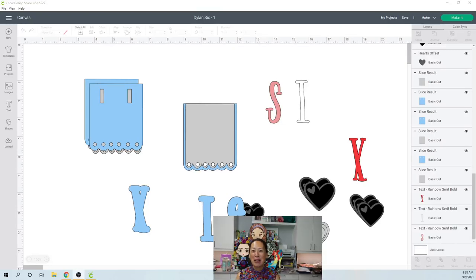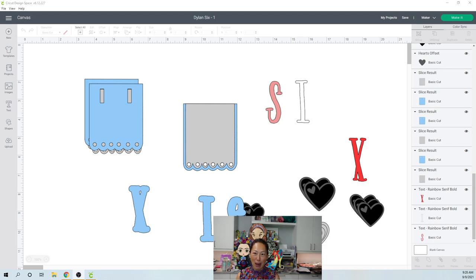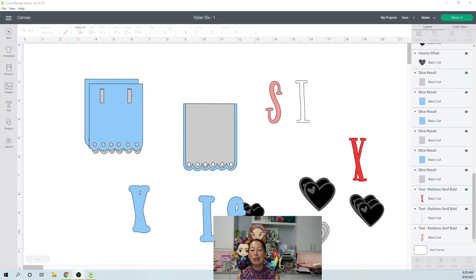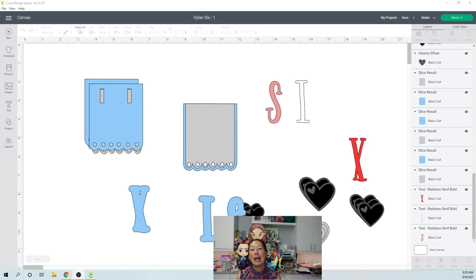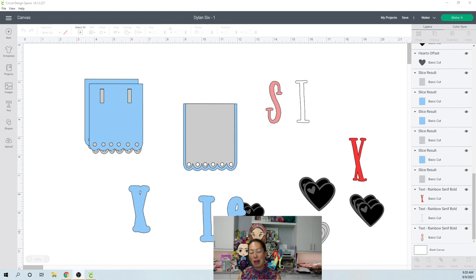Hi, it's Anne from The Useless Crafter. I got so many questions about this banner once I posted it and realized I never did the Design Space tutorial for it. So I want to show you how to do it. It is super simple. I hacked it a little bit, but it's something that you can totally do.